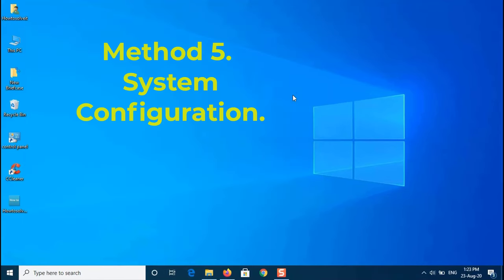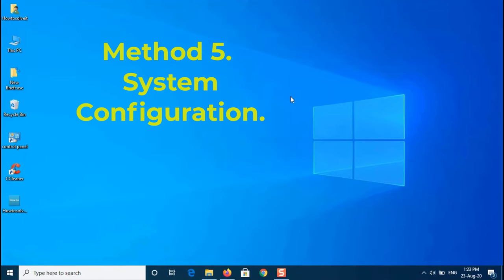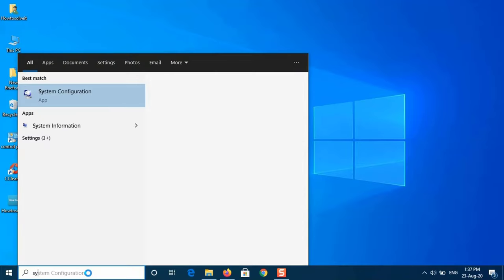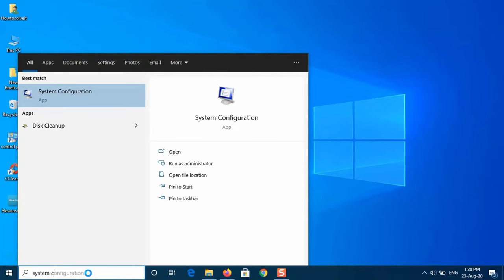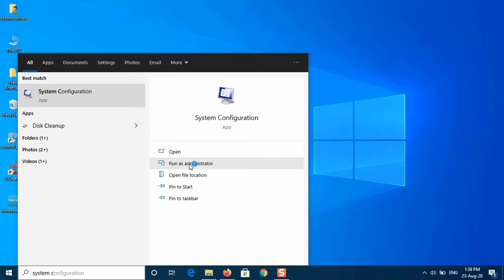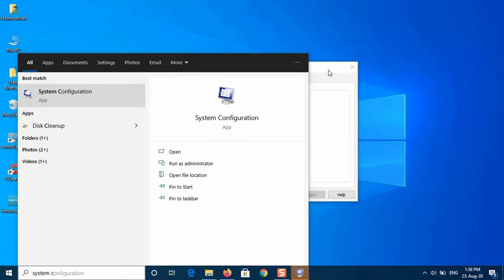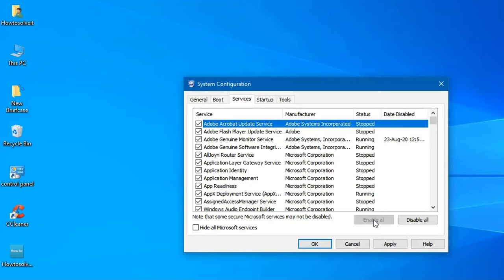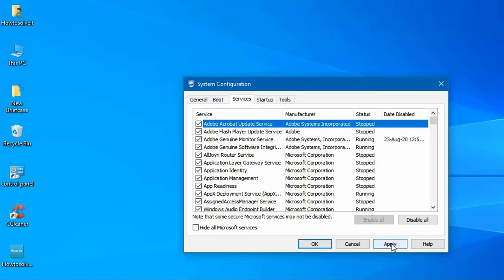Method 5: System Configuration. Here is how. On the search bar, type System Configuration. Click on the Services tab. Enable All. Then click Apply and OK and select Restart.